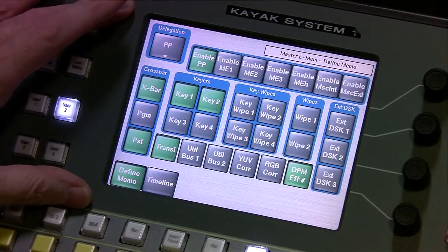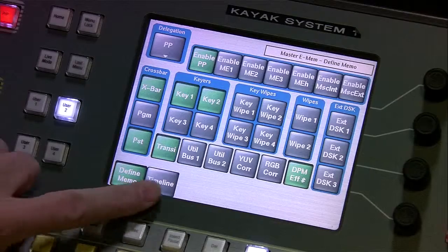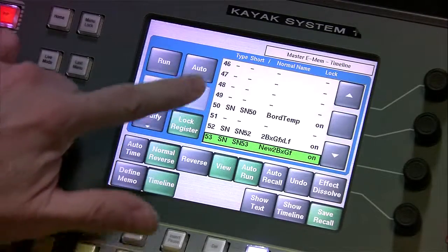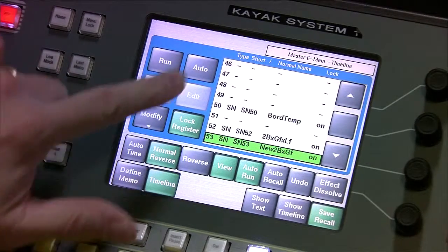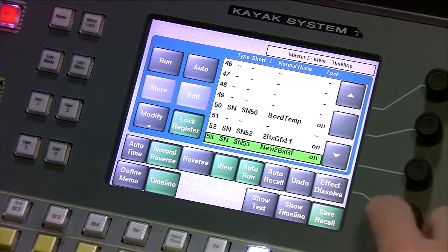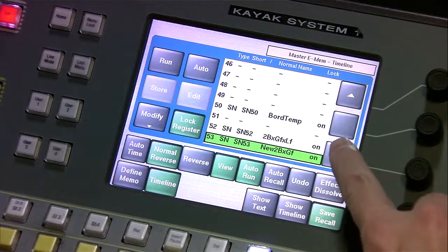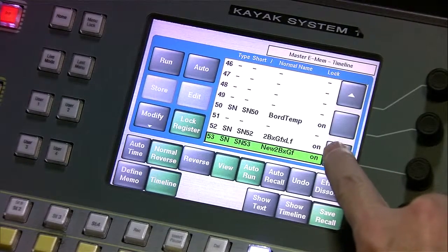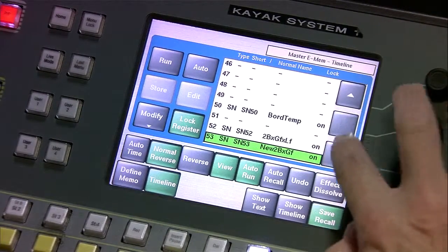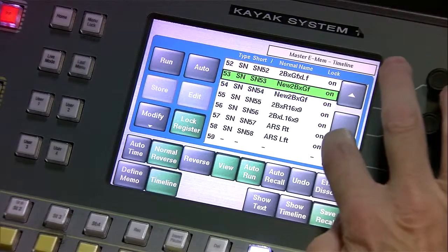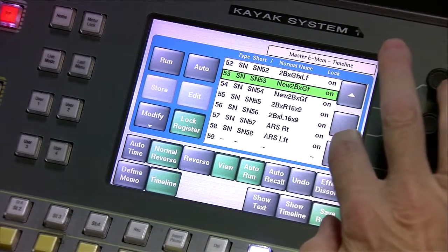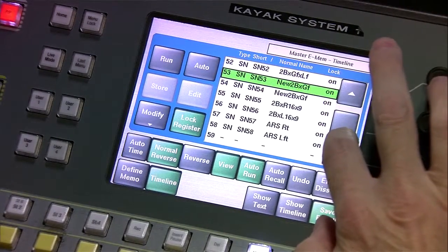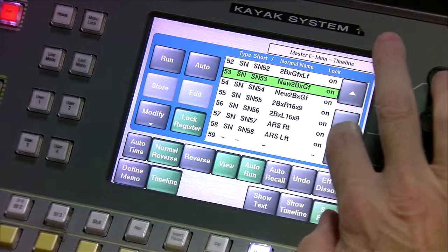We probably want to see it in the timeline mode. So I'm going to hit timeline, and that shows us some of the existing eMEMs. I'm going to step down, and we can see some of the different things that are available to us.